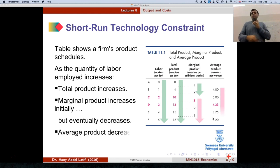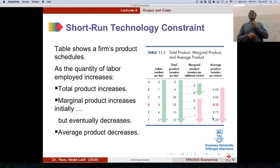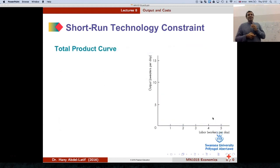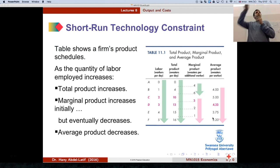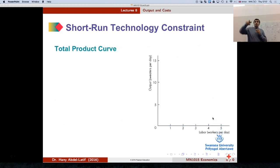What happened to the average product? It decreases. So let's look at the same example using the graphs — I'm going to draw the curves. Looking at the total product, that's how it looks.